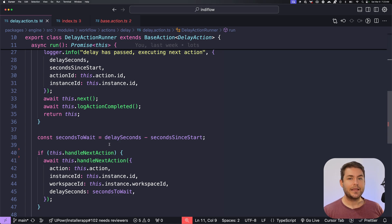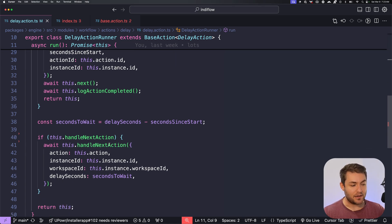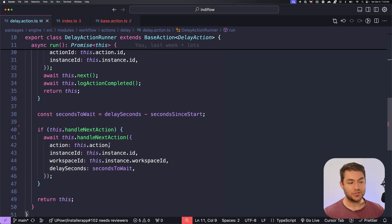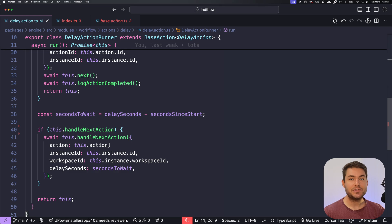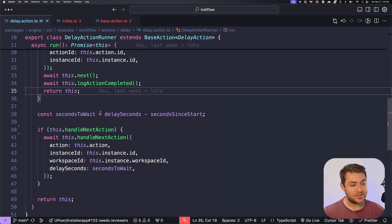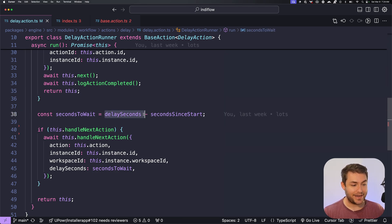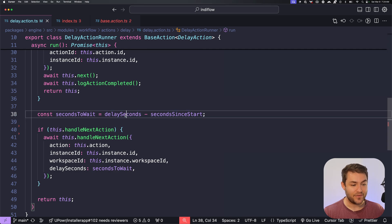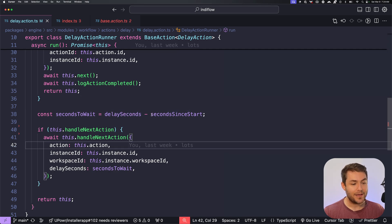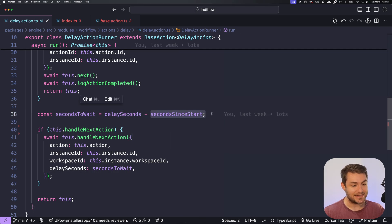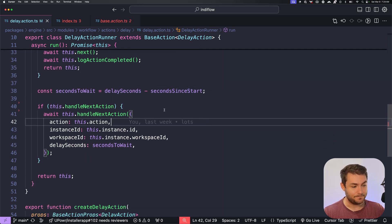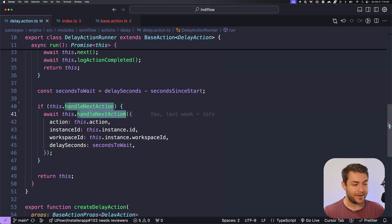So if we haven't yet reached our timeout and shouldn't execute the next function, we need to calculate how many more seconds it should wait. So we just do that by getting our delay seconds. Again, this is the configured amount of time minus the seconds since it started. And then we can call this.handle next action.